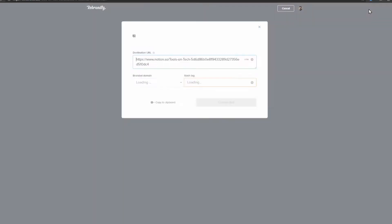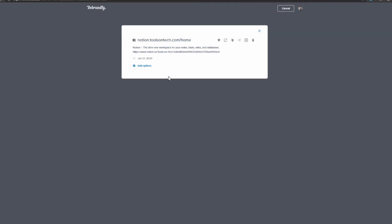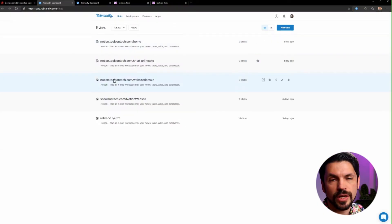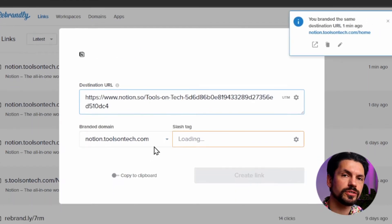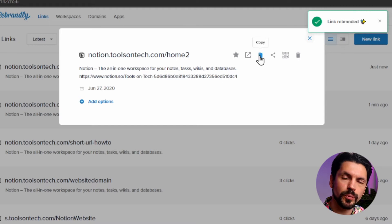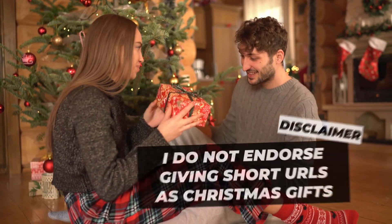Now that everything is set up we can start using it. You could use the Rebrandly extension, but in this video I'm going to show you how to do it through their website. Go to Notion, share a page, copy the link. Then go to Rebrandly, create a new shortcut, paste your link, be sure to click your branded URL, and choose your own name. It will generate something automatically — sometimes that's good enough if you just want it shorter, but if you want something people can type or remember, put something pronounceable in there. Remember that any name you use can only be assigned to one URL — so 'slash documentation' can only be used once. Keep that in mind, make it descriptive, and go ahead and share it.